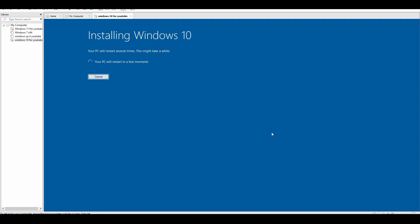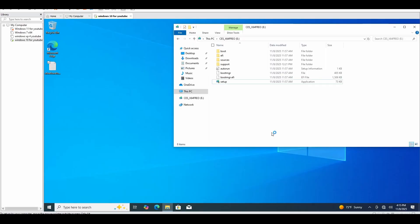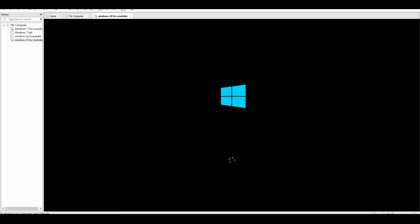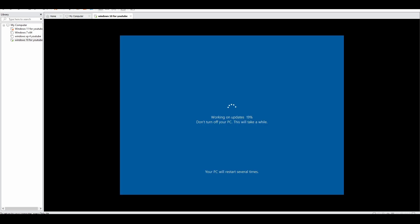As you can see here, it says your PC will restart in several minutes. This might take a while. I'm just going to allow it to restart. There it goes. Here goes our computer booting back up again. Should be no problems. It'll give you this screen working on updates. Just allow it to do it.